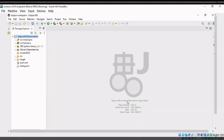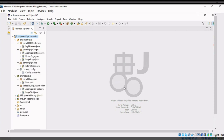When we create a new Maven project, by default we will get SRC Main Java, SRC Test Java, JRE System Library, Maven Dependency, SRC, Target, and the POM.xml file. The first question which comes to mind is: where do we write our code?